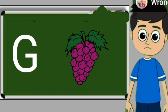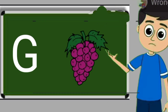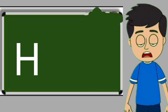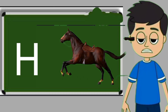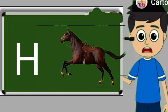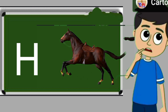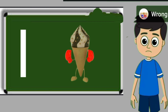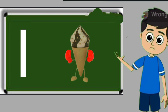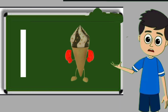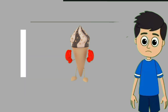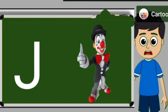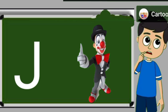G for grapes. Grapes means anggul. H for horse. Horse means ghoda. I for ice cream. Ice cream means kulfi. J for joker. Joker means mascara.